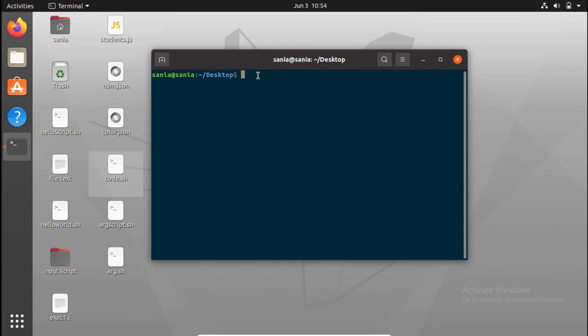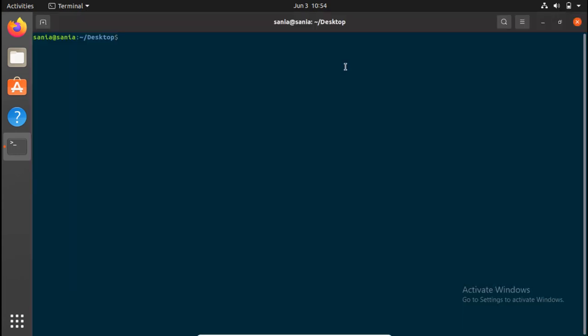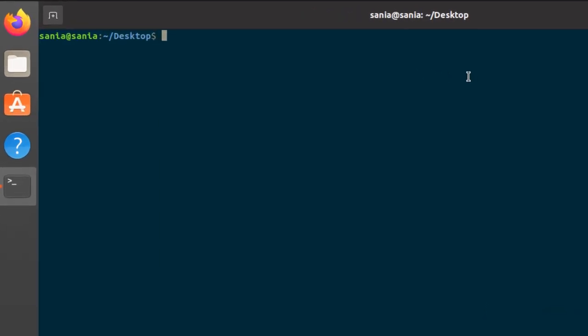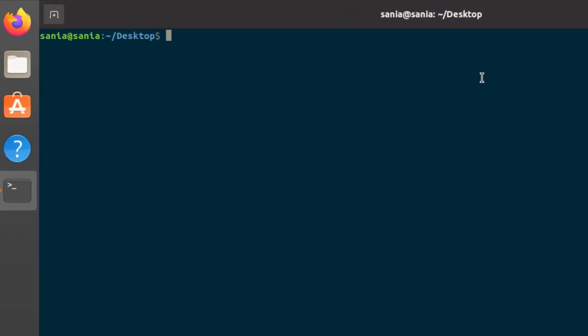So I will open this file and write content in it. In order to write content in the file, you need to write the name of the file with the text editor, that is nano and the name of the file argscript.sh, and press enter.